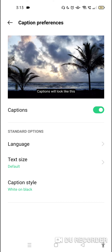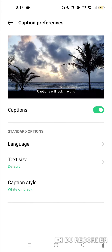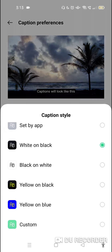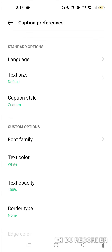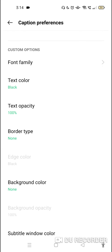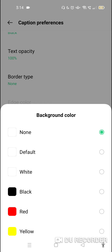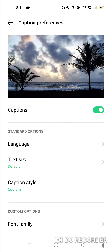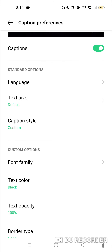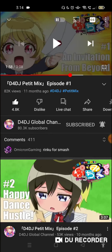Once you're in there, go to Caption Style and set it to Custom. Then go to Text Color and set it to black. Don't bother changing anything else — just look for the background color option and set it to None.